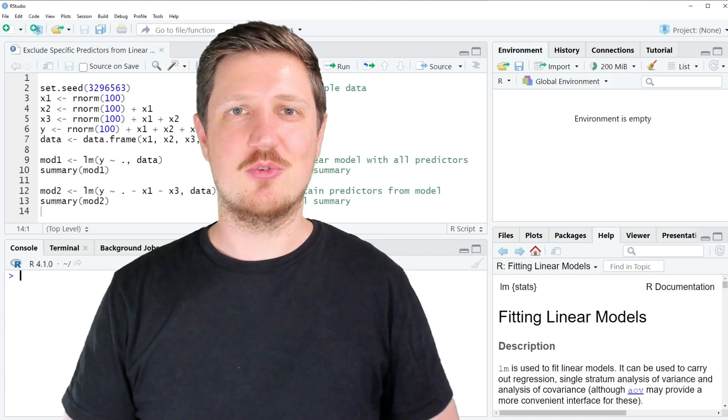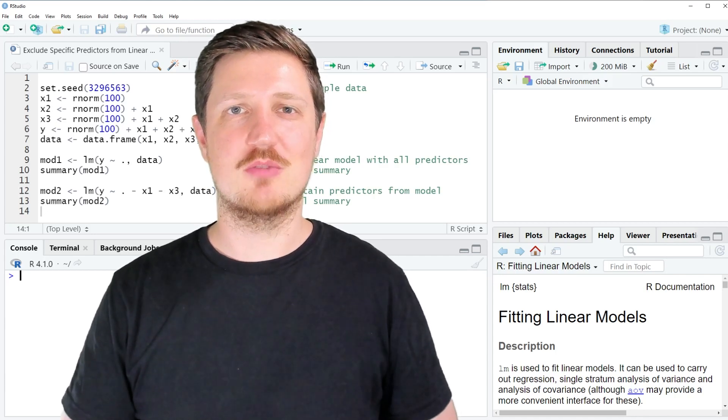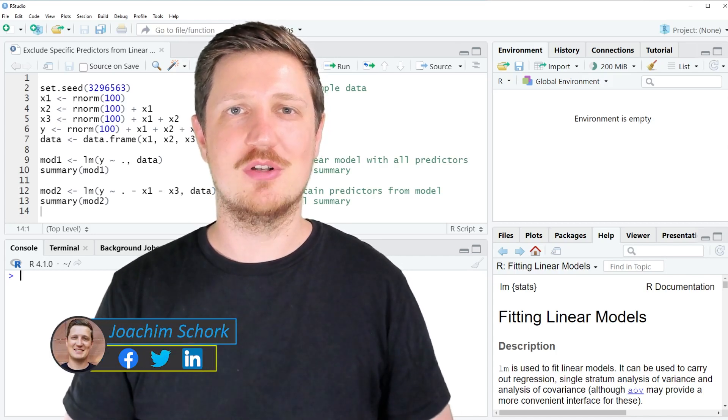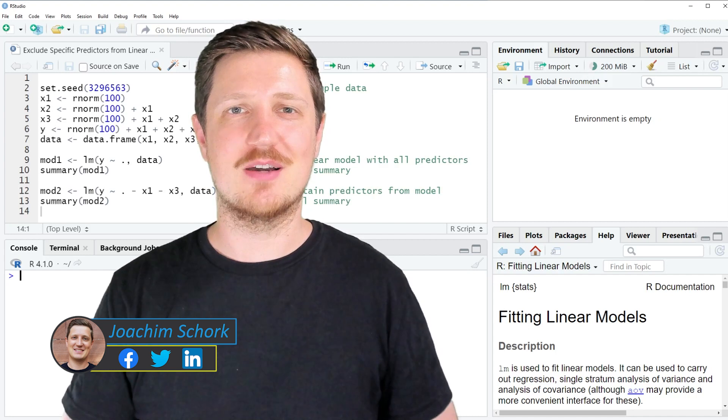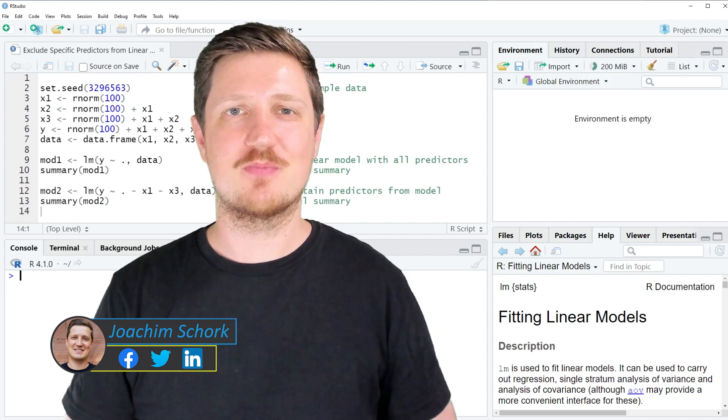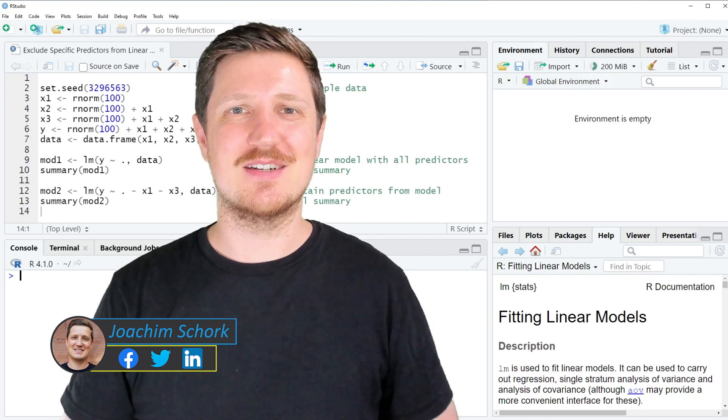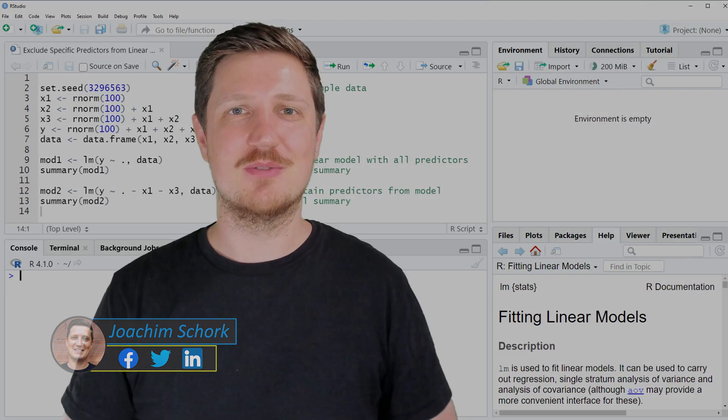This video explains how to exclude certain predictors from a regression model using R programming language. So without too much talk, let's dive into the R code.